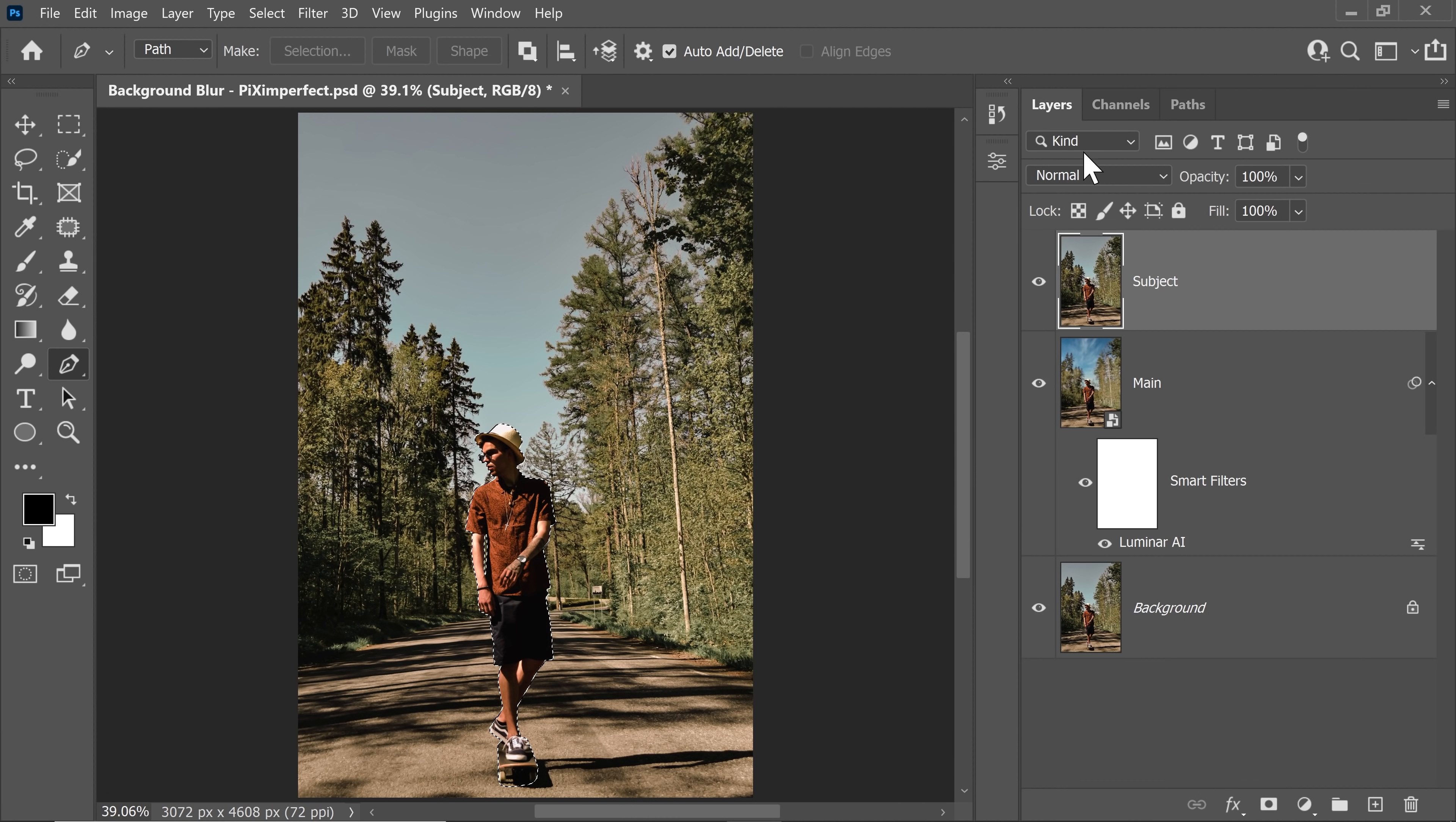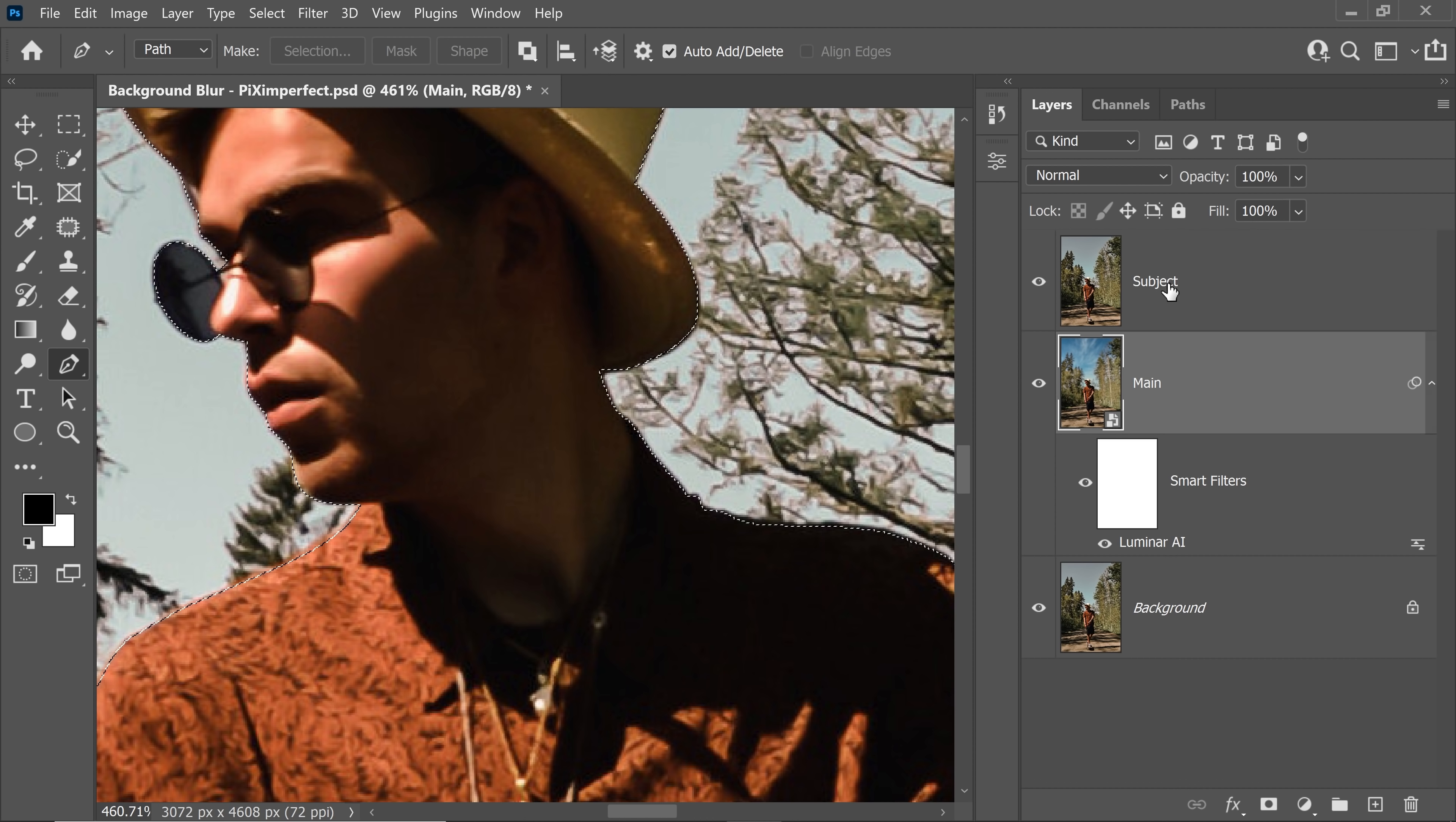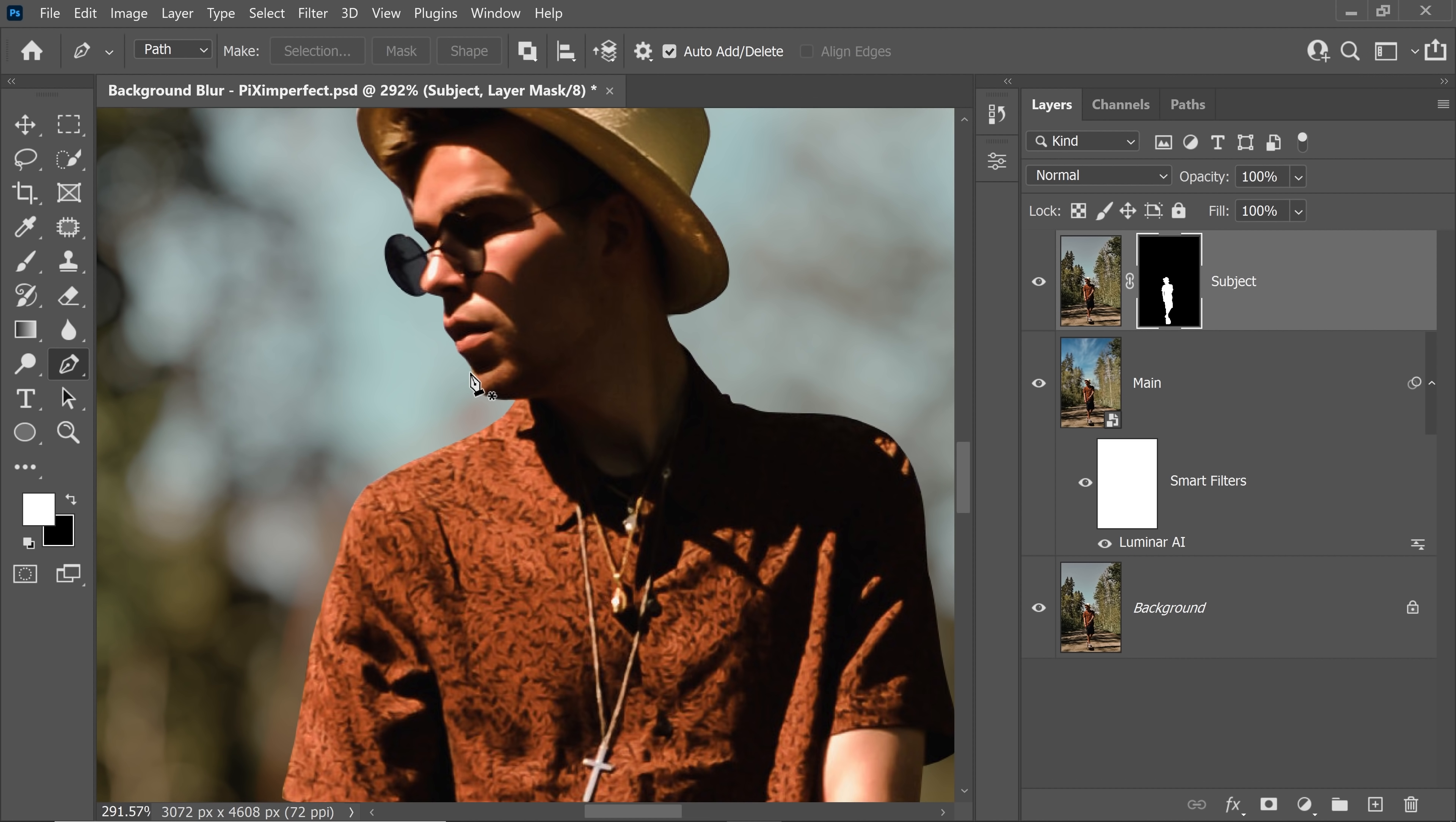All we have to do is go to layers, make sure subject layer is selected. And that's why we went a little inside on the main layer so that we have some breathing room right here. Anyway, let's turn on the subject, select the subject layer and then click on the mask button. And now take a look. We have a perfect mask right here.